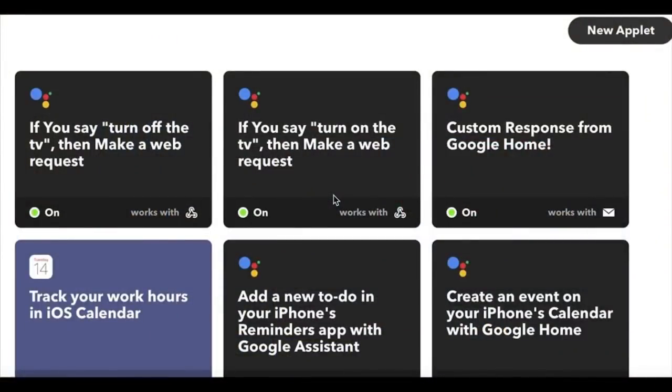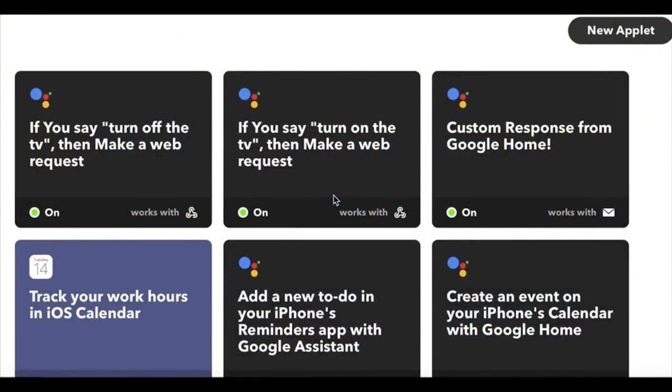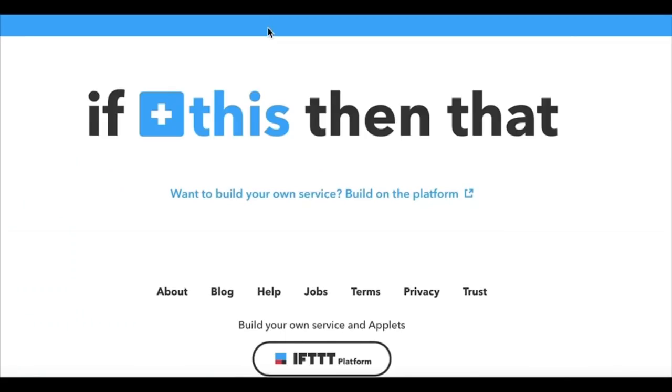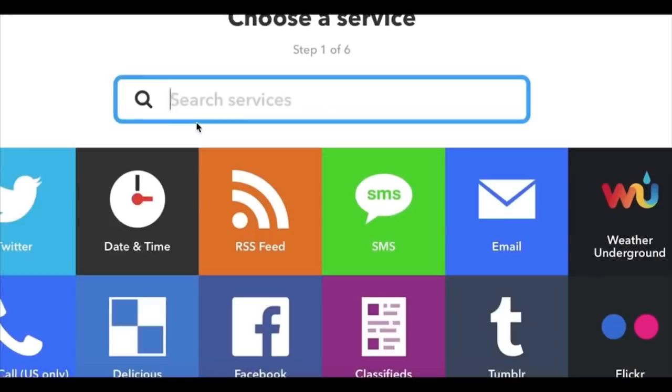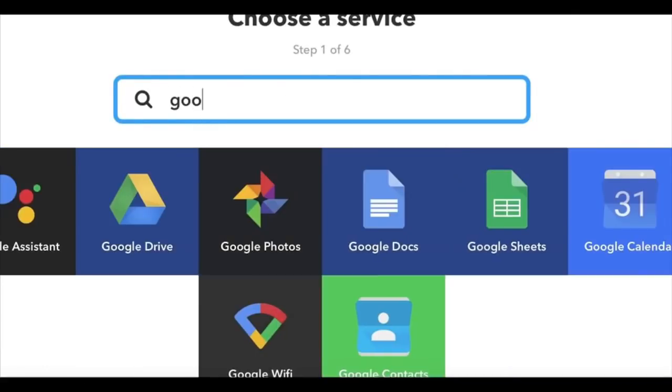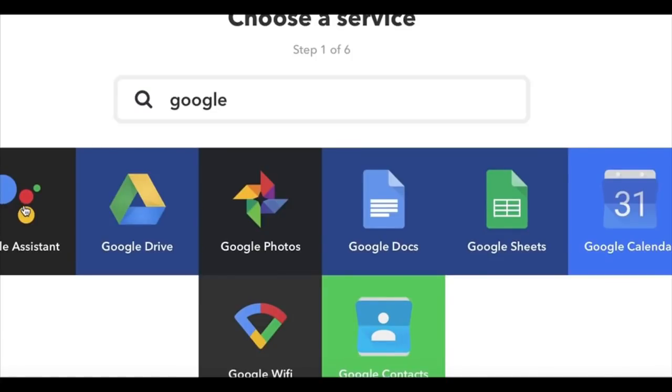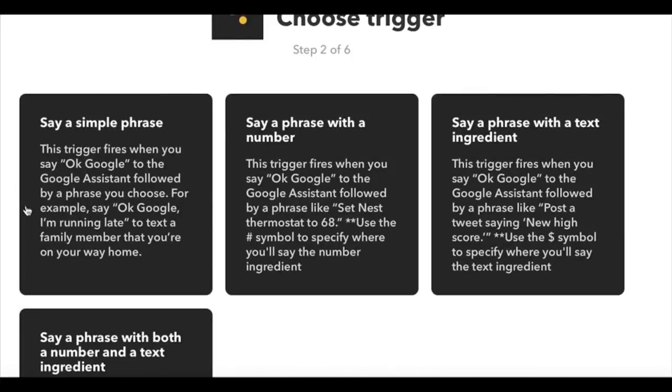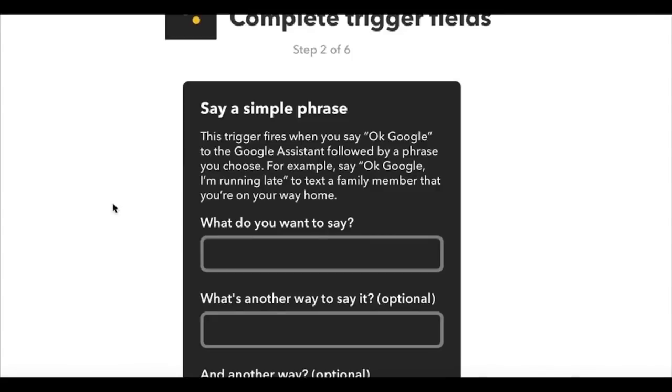You'll need to create an applet to turn the TV on. So go into my applets and select a new applet. Click on this and search for Google Home or Google Assistant, and select that. Then select say a simple phrase. And what do you want to say would be usually turn on the TV.